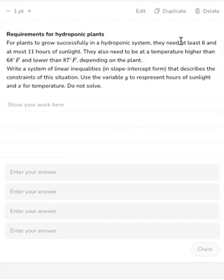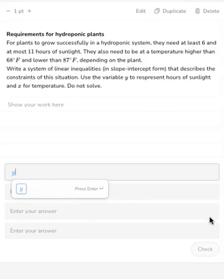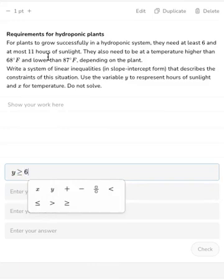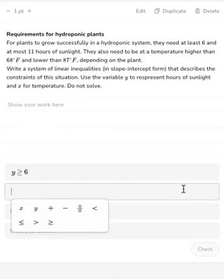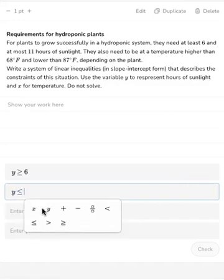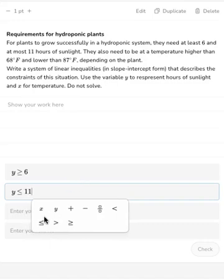They need at least 6 hours of sunlight. If you think of it in terms of money — if I have at least 6 dollars, I might have 6 dollars or more — so y ≥ 6. But at most 11 hours of sunlight: if I have at most 11 dollars, I might have 11 or less, so y ≤ 11. So I have y ≥ 6, meaning y is at least 6, and y ≤ 11, meaning y is at most 11.